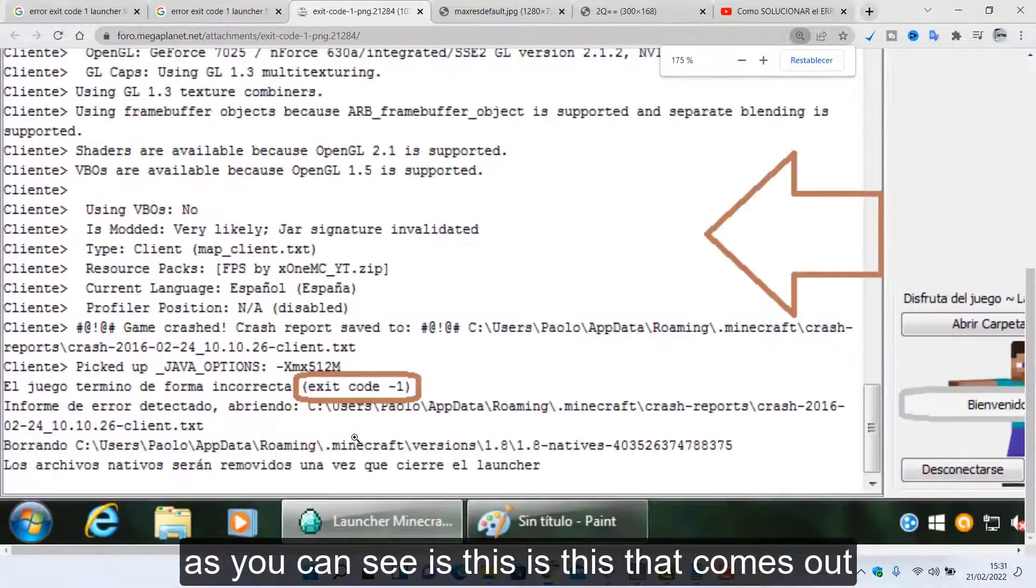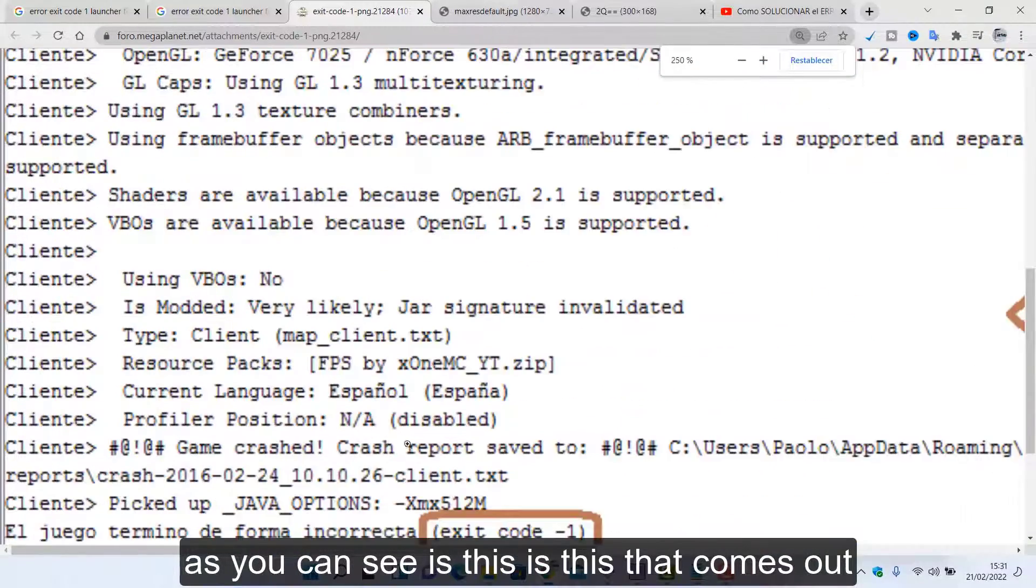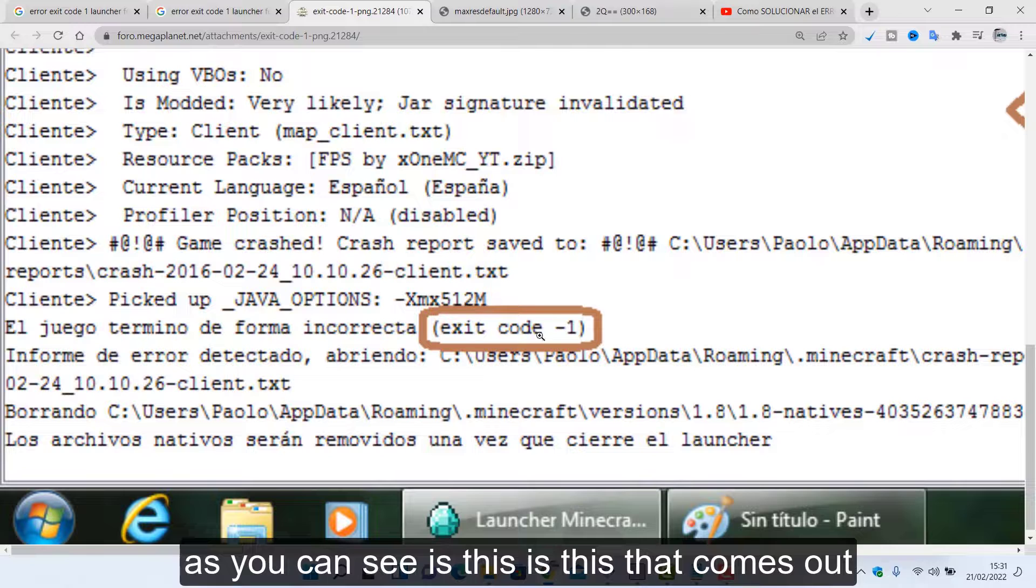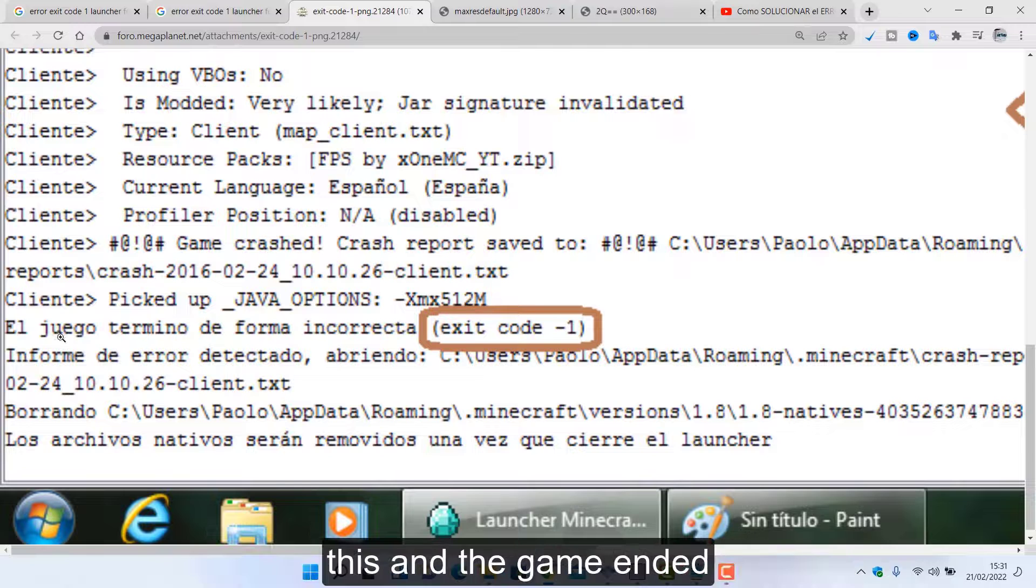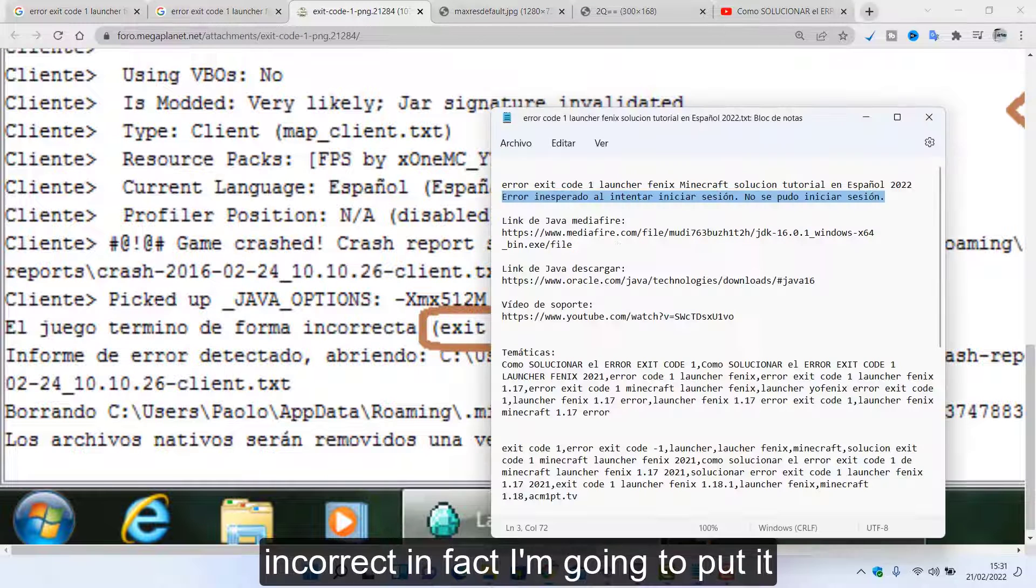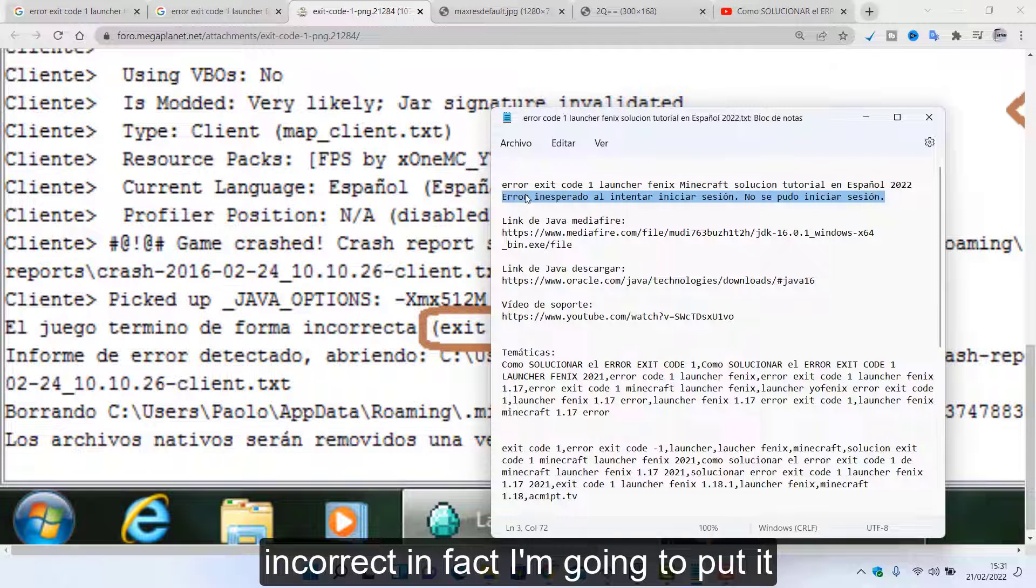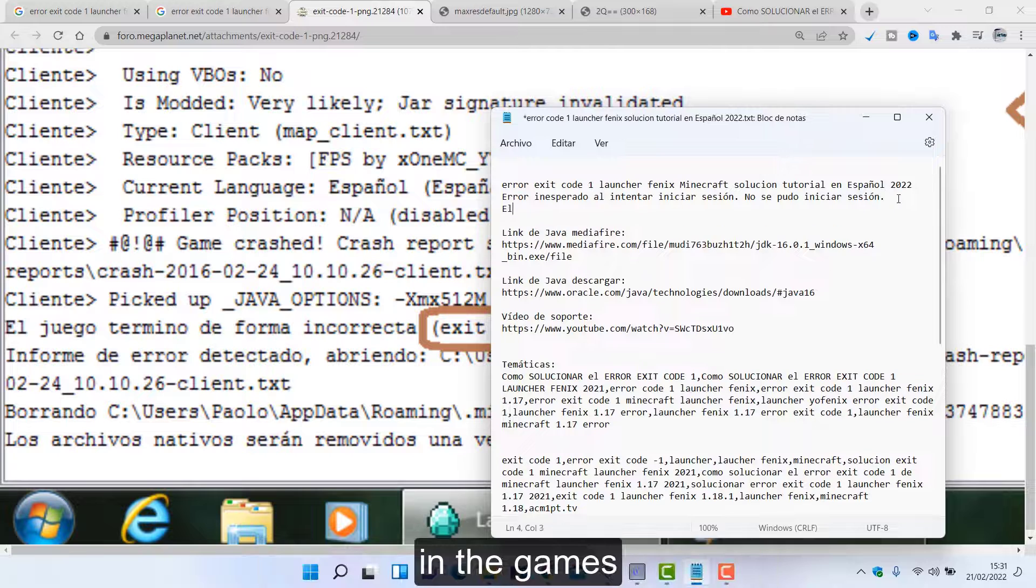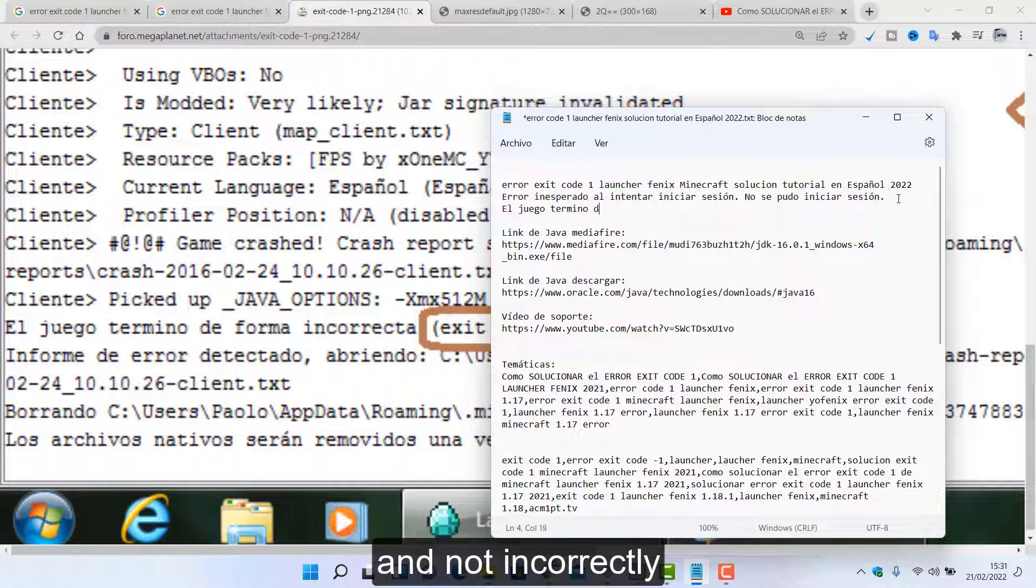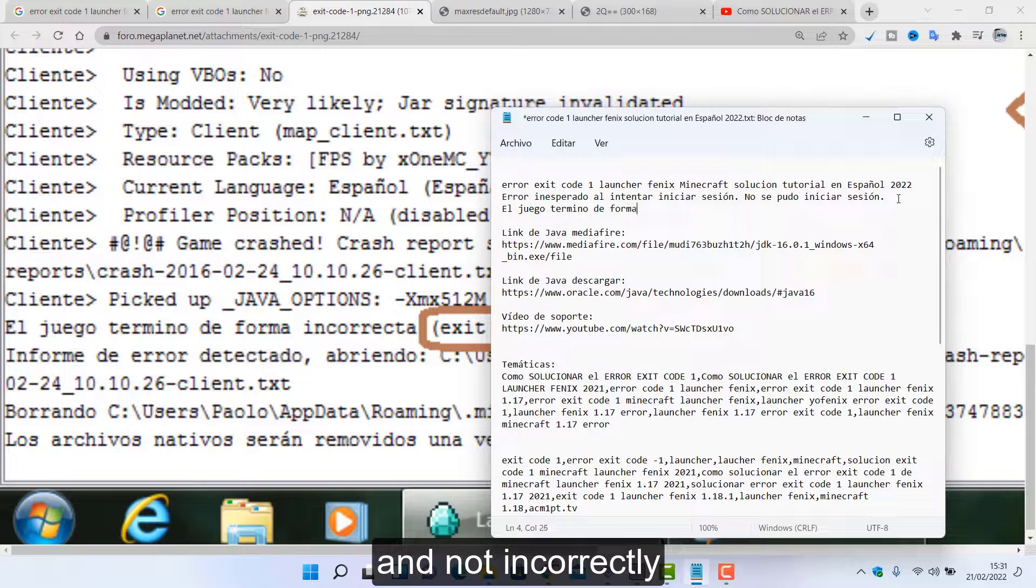Login could not login. Then the error code of most launcher is this, the error success of 1 as you can see is this, this that comes out. This and the game ended.